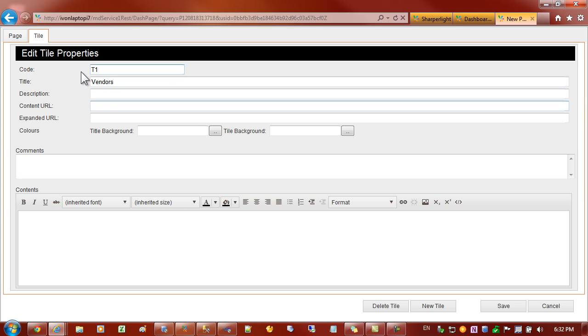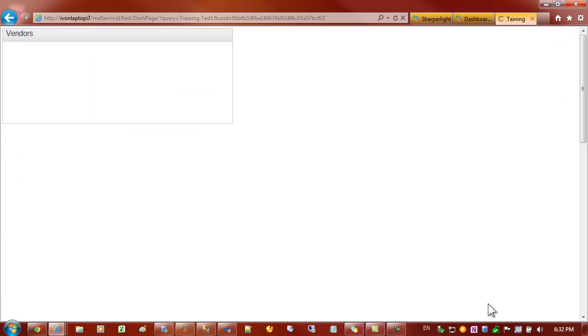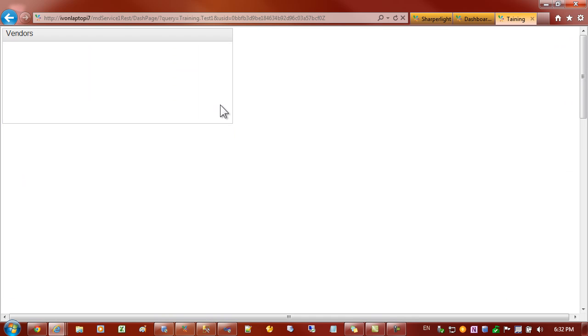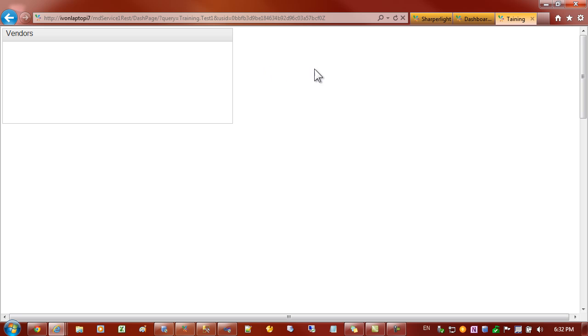In this case the tile code is not important. So we just change the title. And down the bottom here we've got save. There we have our first tile on the page. You can see currently there's no content in the tile. So that's where those published reports come in.